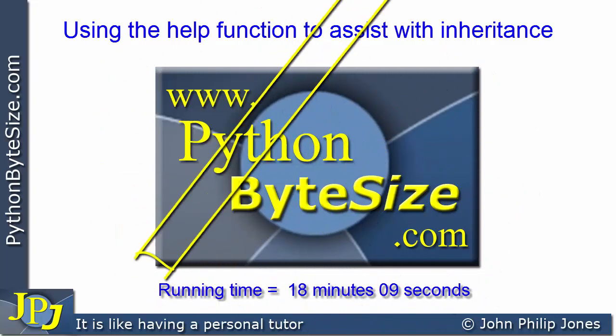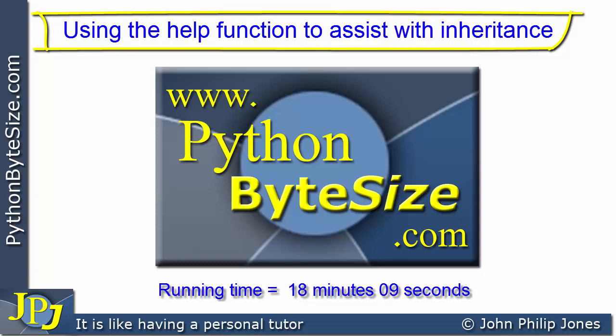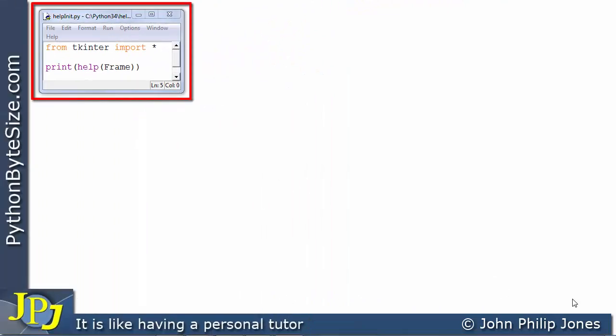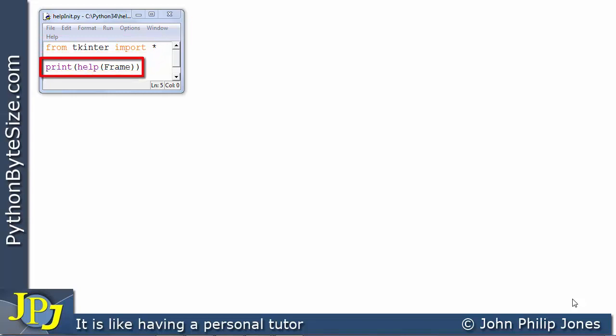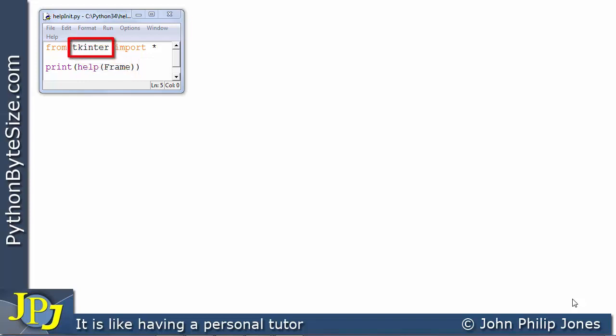In this video I'm going to take a look at the help function in Python and use it specifically to assist us with understanding classes and what classes have internally. We're going to do this with respect to the Tkinter Frame class. This is a simple two-line program: the first line imports everything from the Tkinter module, and the second line is a print statement containing the help function, getting help on the Frame class defined in the Tkinter module.